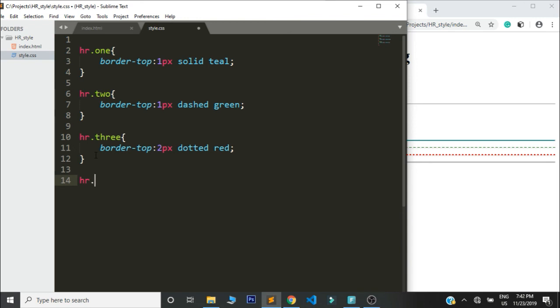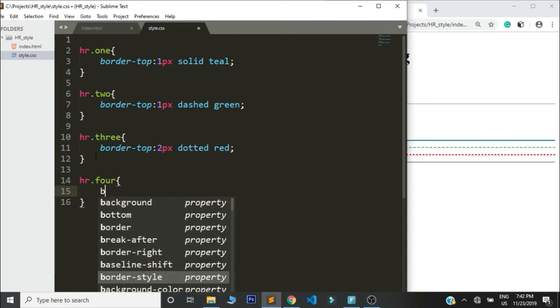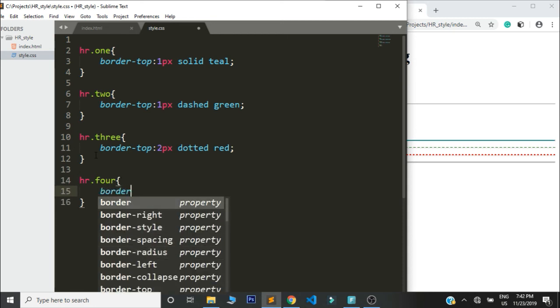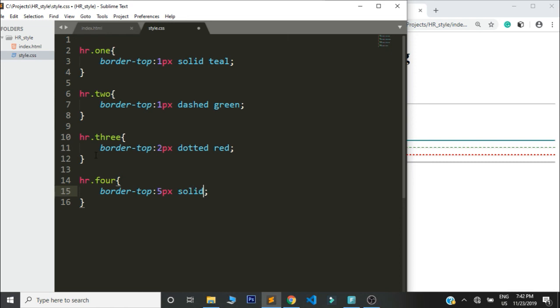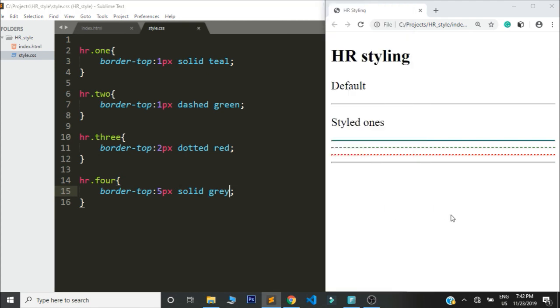And lastly this is when I'm going to show you now the border property. So four, that's the class, and you shall say border-top and I will give it like five pixels then we say solid, solid. What color should we give it? Gray. Let's refresh the page.